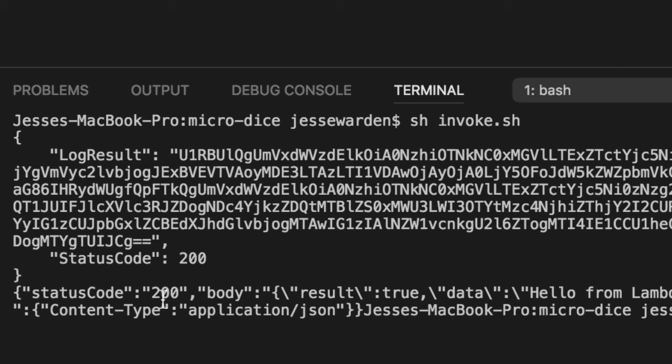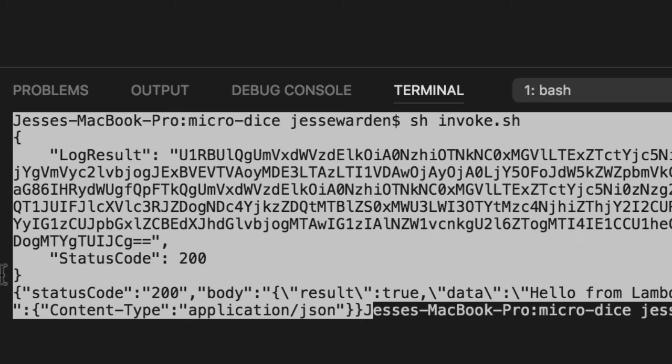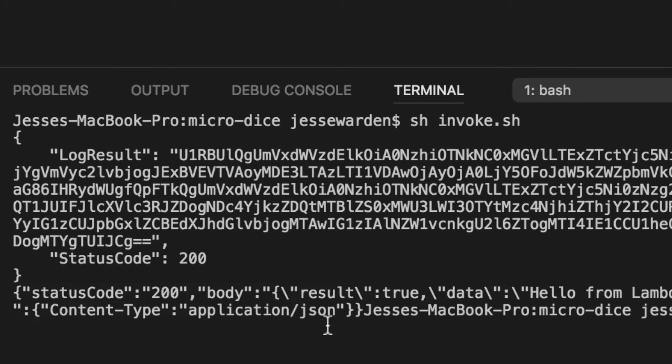So our Lambda function is working as it would for REST API. This is the normal JSON data that it would shove to the API gateway and send it back to the client. In our case, we're reading the raw response from the Lambda by invoking it.